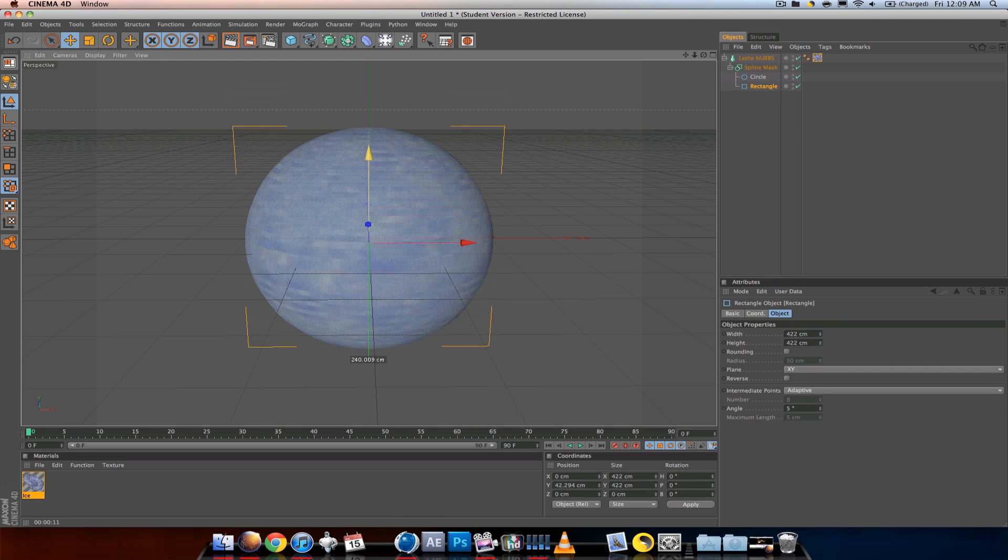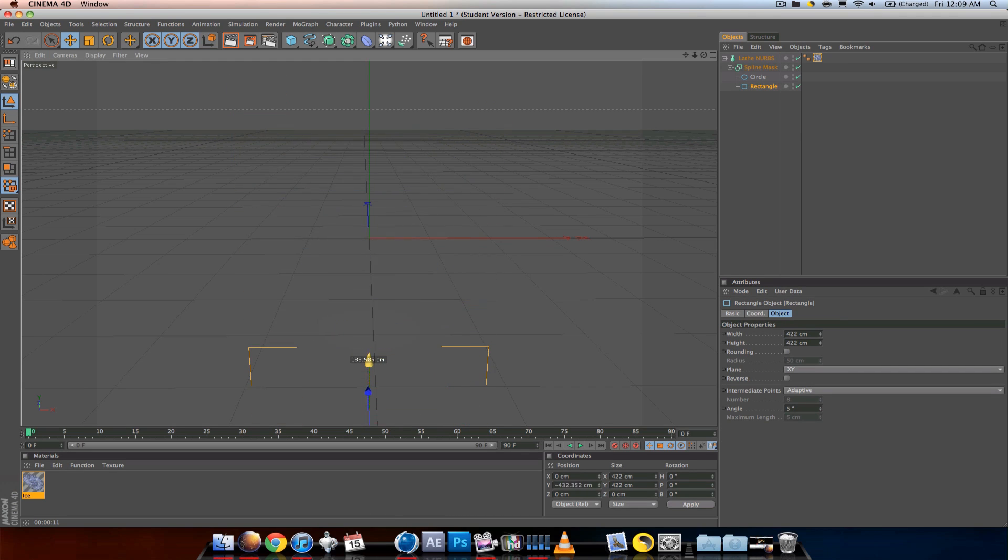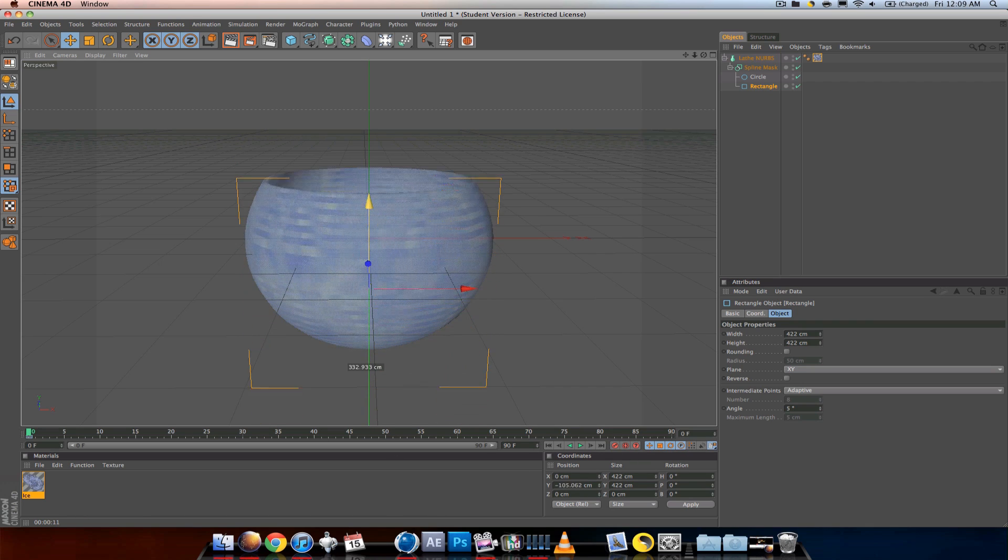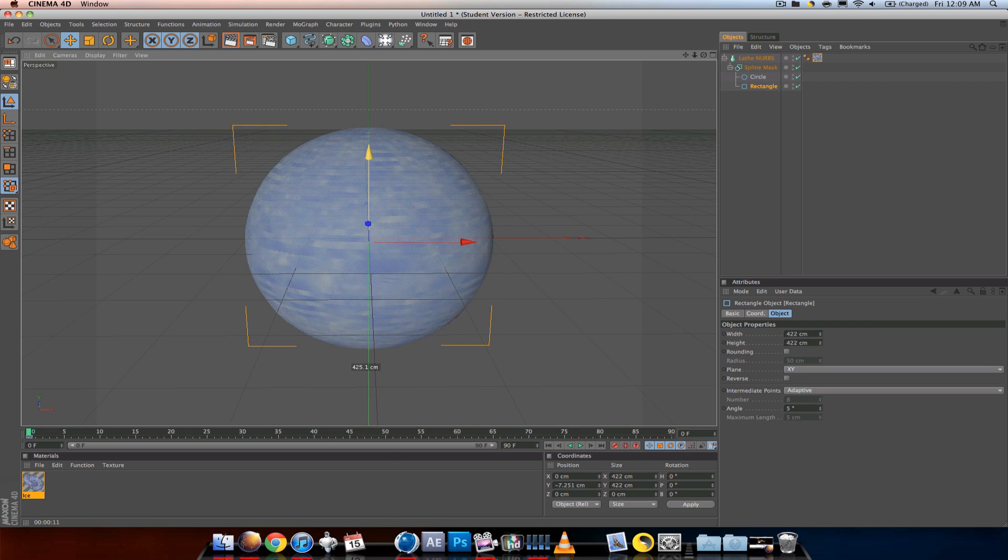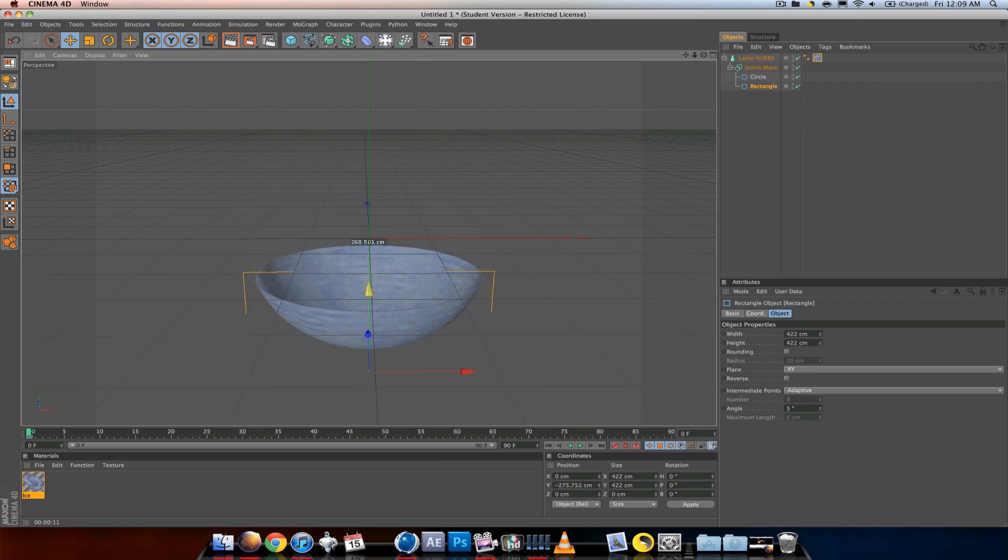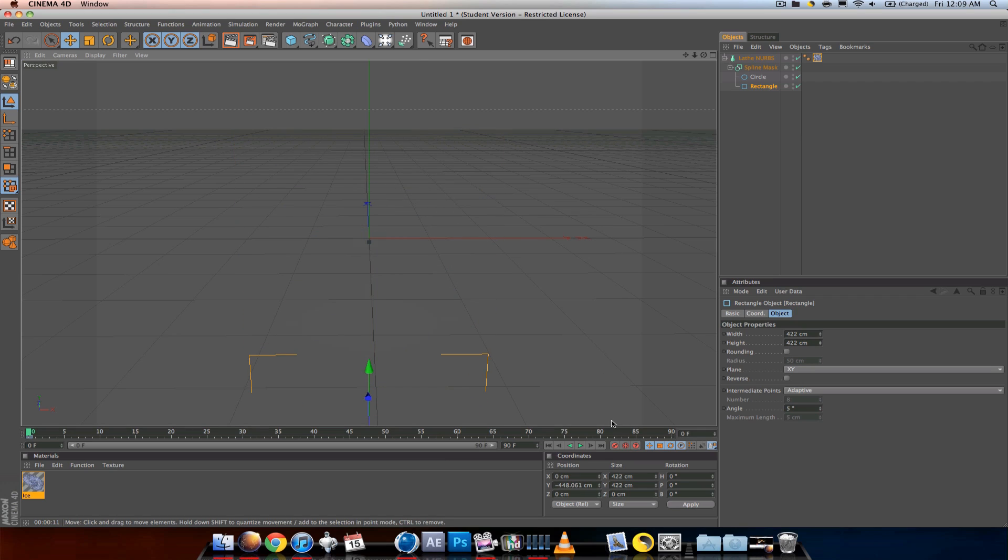You can animate it too. I'm going to put a keyframe for the rectangle, move up, keyframe. Then I'm going to go down, keyframe.